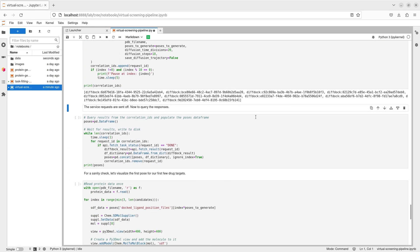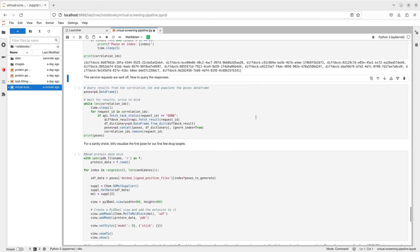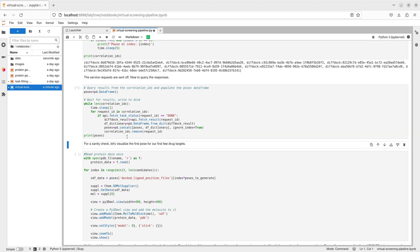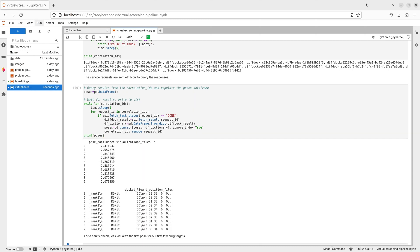In this case, we'll generate 20 poses for each ligand and molecule, visualize the docking pose, and assess the quality of the results by pose confidence.